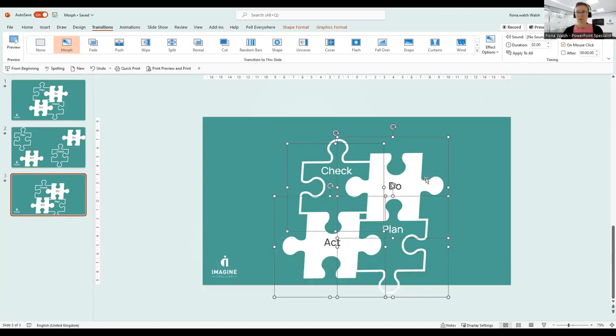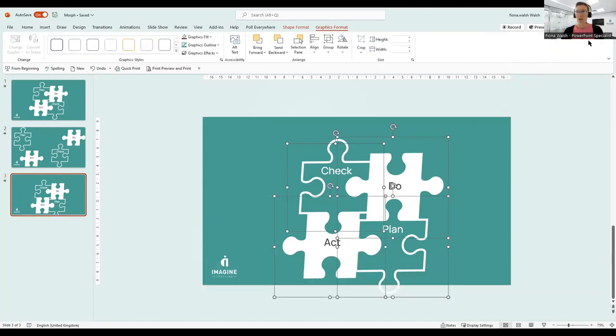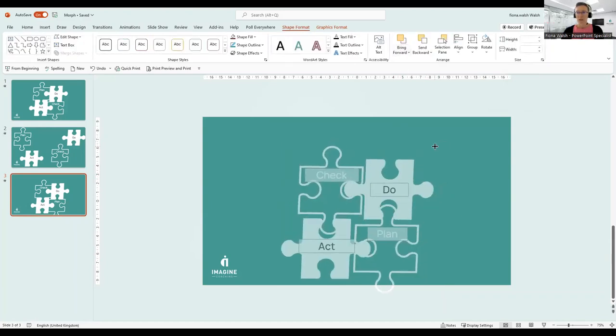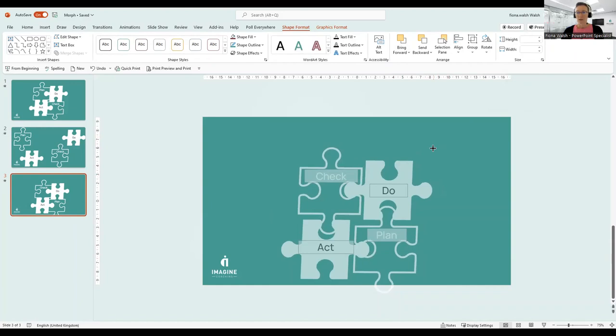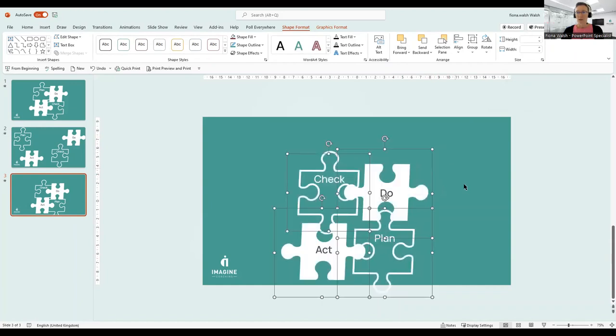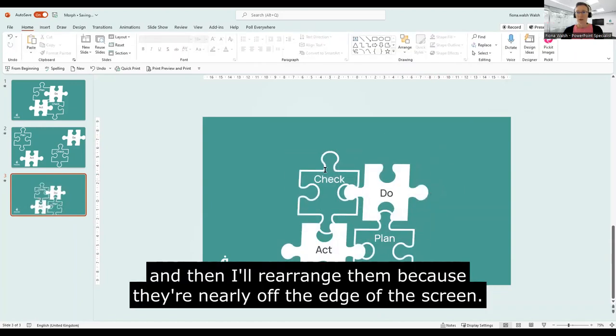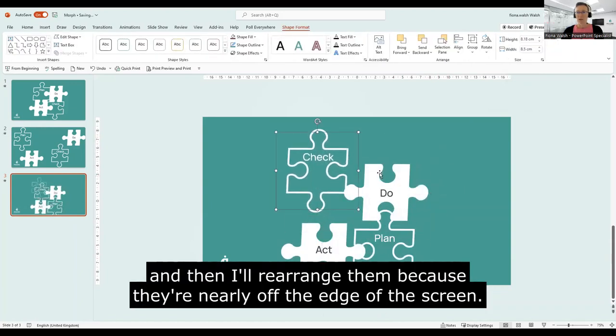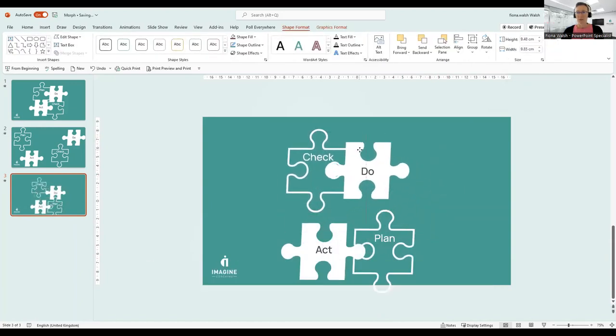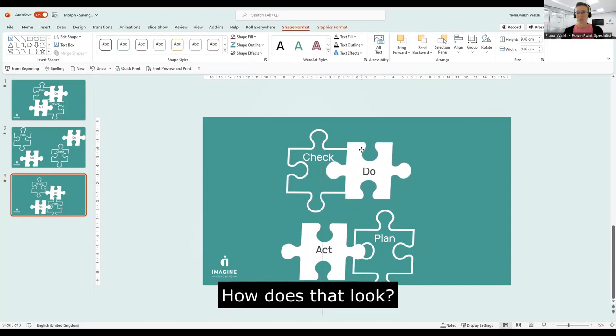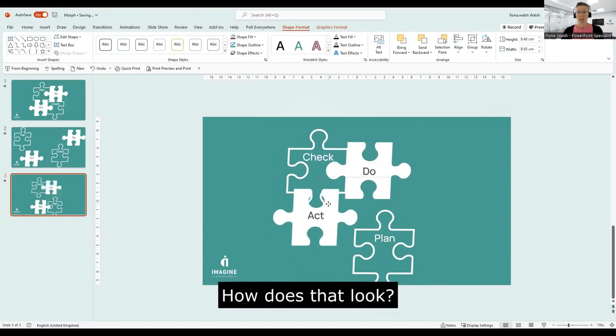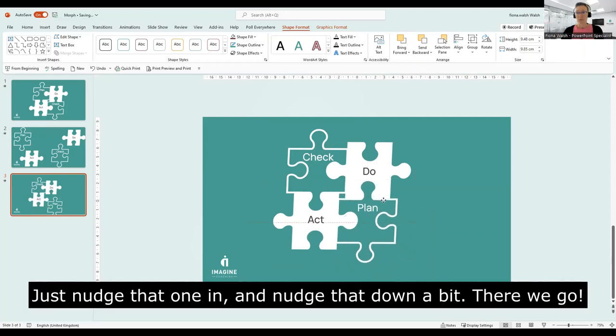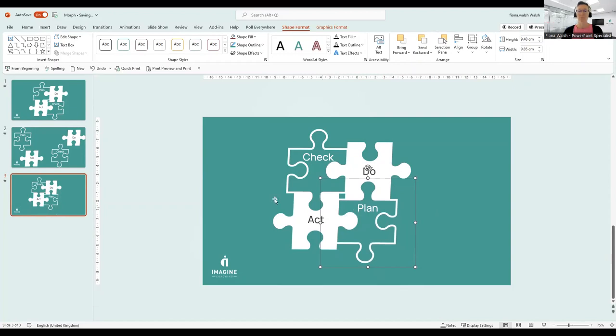So what we'll do is we will make these, we'll just drag these in to be a bit smaller and then maybe I'll rearrange because they're kind of nearly off the edge of the screen there. So we'll do it like this. And then we'll see how that looks at the end. Just nudge that one in there and nudge that down a bit. There we go.